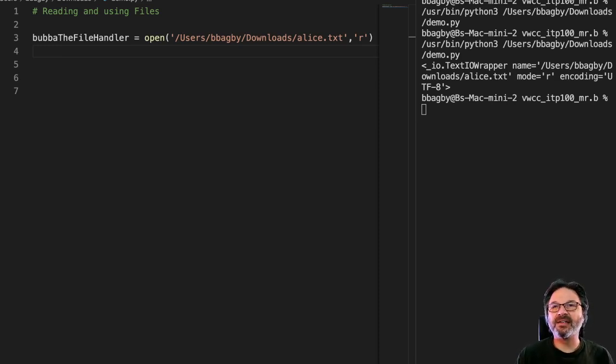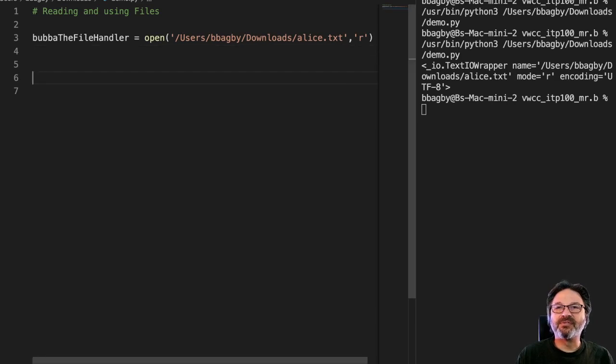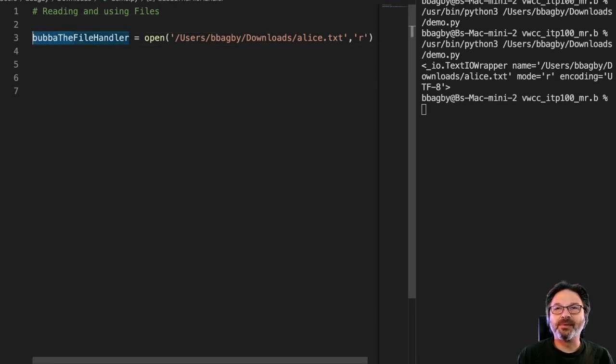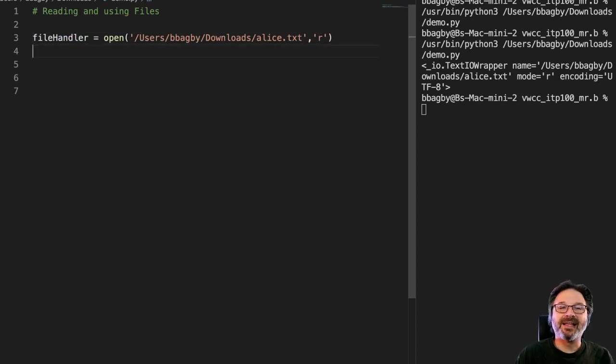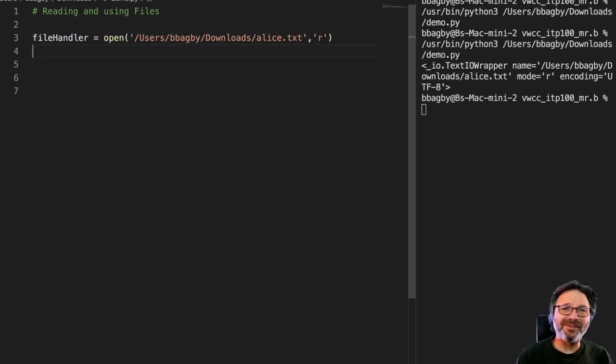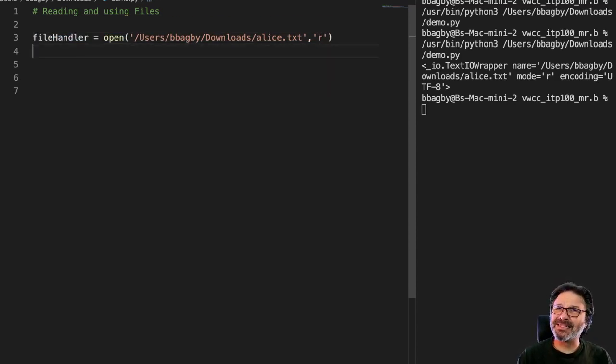So we've got our file here, Bubba the file handler. So I'm not typing quite so much, I'm gonna go ahead and get rid of Bubba here and just make it file handler. Again, it's just a variable. Name doesn't matter a whole lot. You just want it to be a name that makes sense so that you know what you're dealing with.